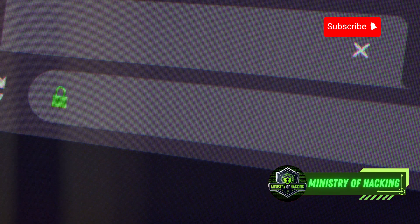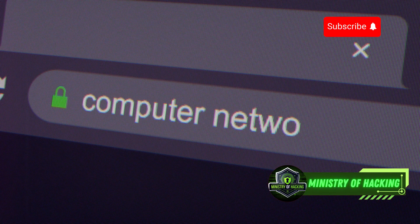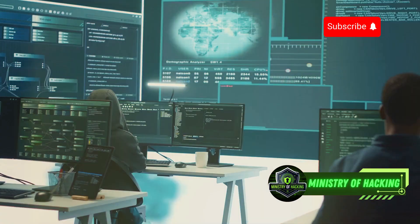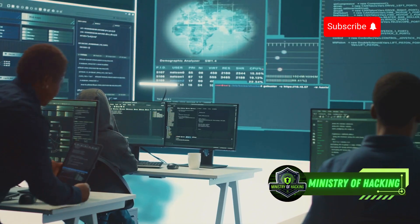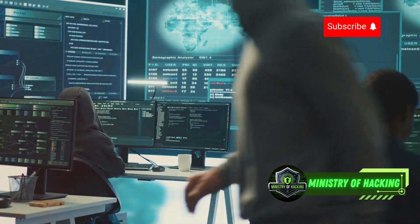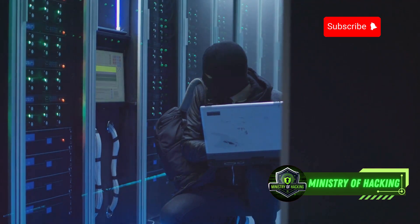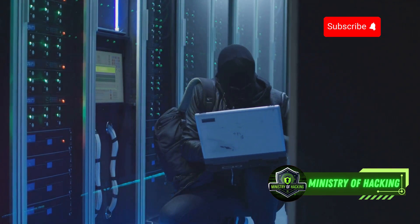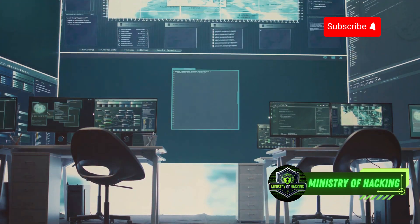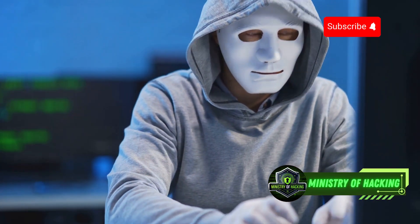But NMAP doesn't stop there. It can also perform OS detection, fingerprint network devices, and even run scripts to gather even more information. It's like having a whole team of investigators working for you, uncovering every nook and cranny of a target network. Whether you're a network administrator securing your perimeter or an ethical hacker performing a penetration test, NMAP is your go-to tool for gaining a comprehensive view of the network landscape. This is one tool you'll be using a lot.